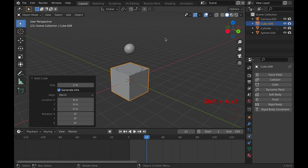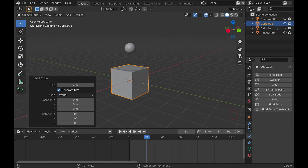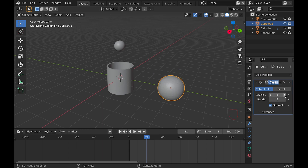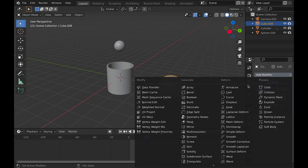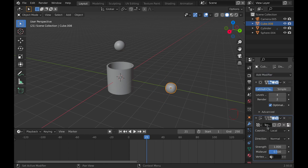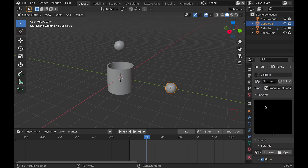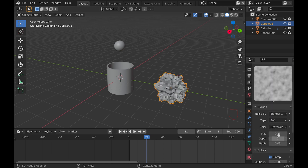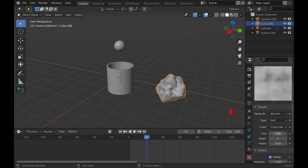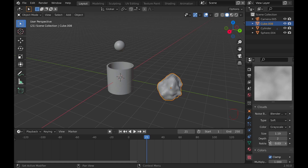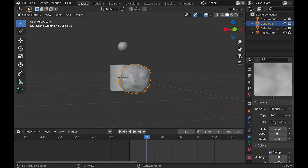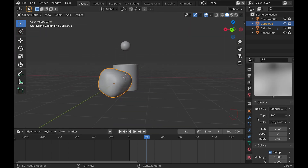Now we need to model the popcorn, which is pretty simple. All we need to do is add a cube and then add a subdivision surface — I increase the levels to 4, but you can do a little less if you feel like it. Then add a displacement modifier, go into the textures tab, and click clouds. You'll see that it's a little crazy right now, so you can play around with scale, depth if you want to, and the strength in the modifier tab. Then when you think it looks good, like a cartoony popcorn kernel, we can call that good.